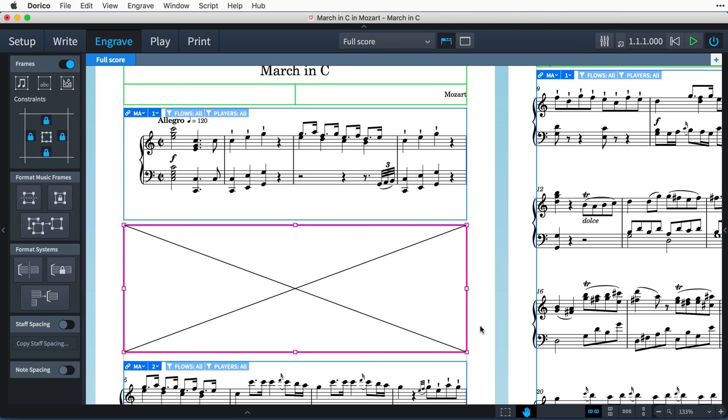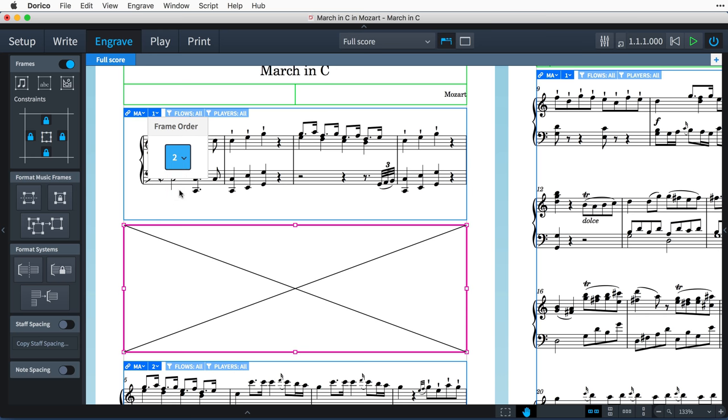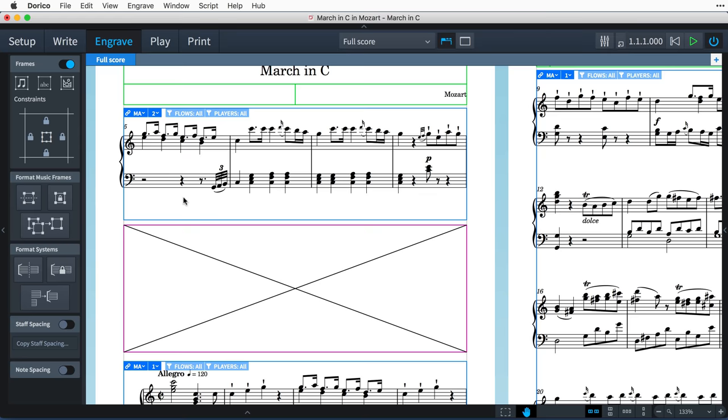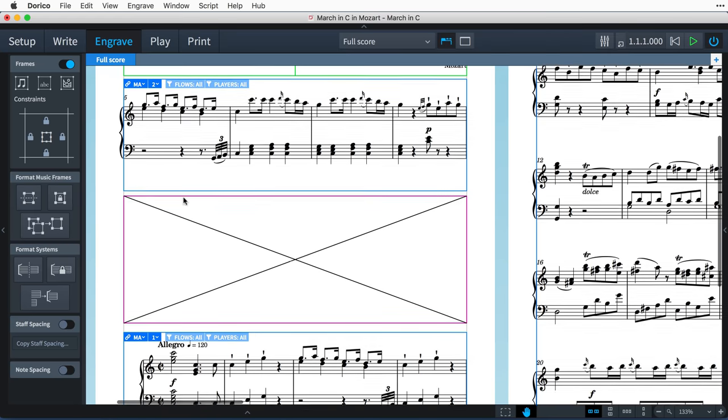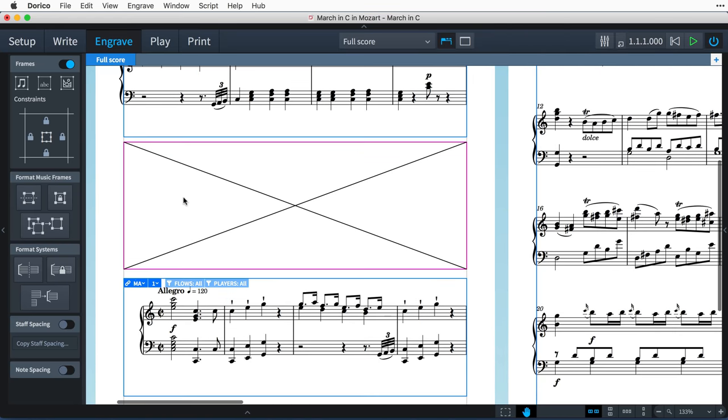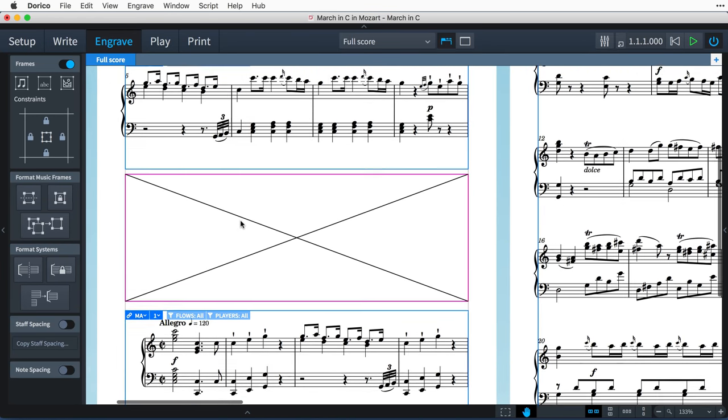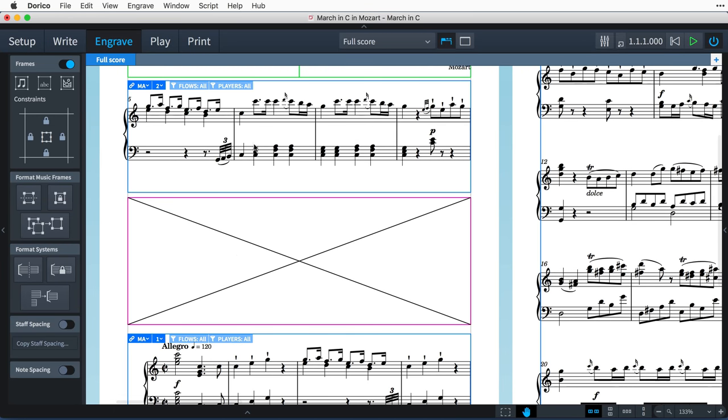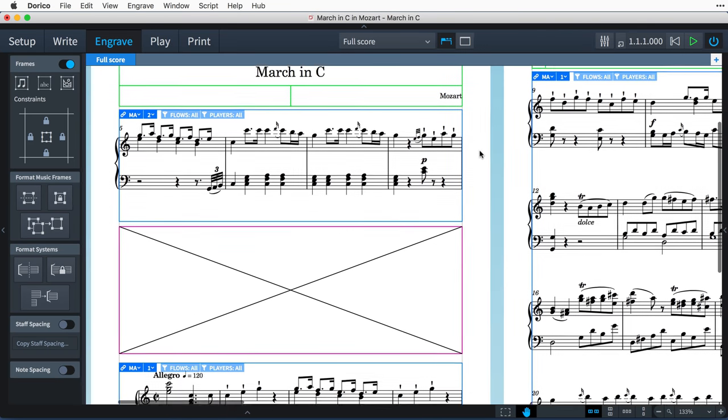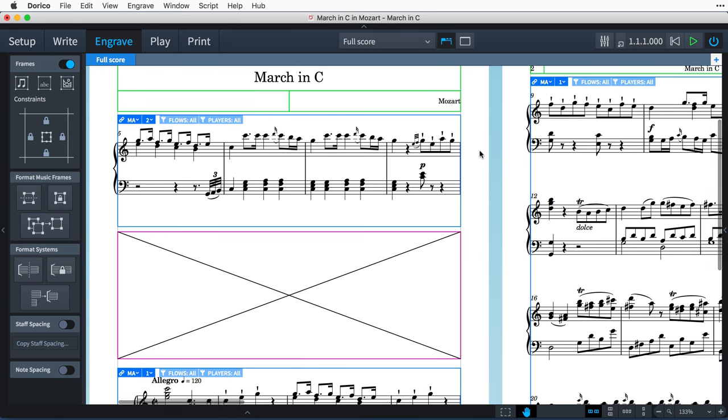The second control in the frame sets the frame order. I always have control over how the music flows through the various frames on a page, and that can certainly be useful when you have multiple frames on a single page. The last two controls in the frame are for filtering by flow and by player.